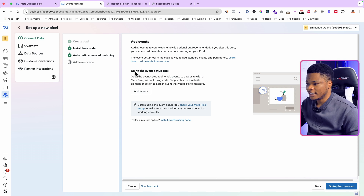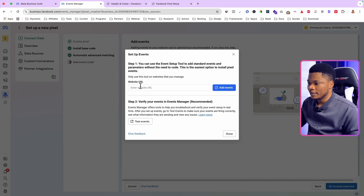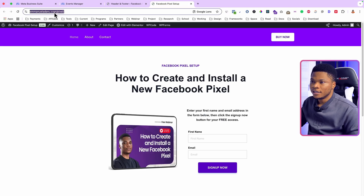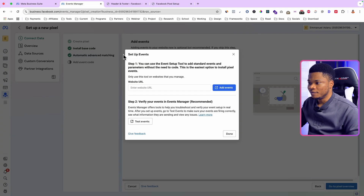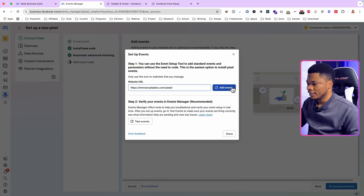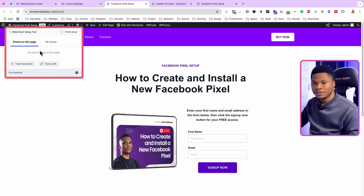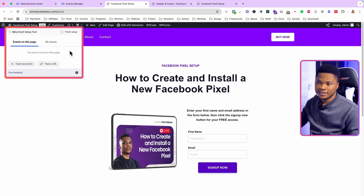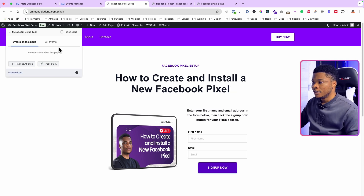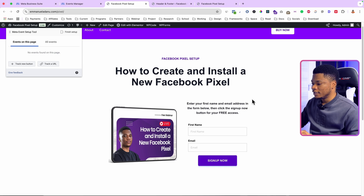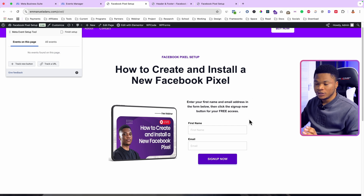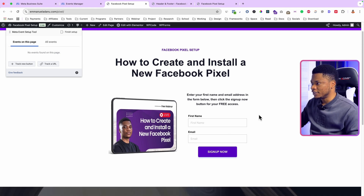You can use the Event Setup Tool to select specific events you'd like to track. Click Add Events, paste your website URL, and click Add Events. That will open the Event Setup Tool on your website.